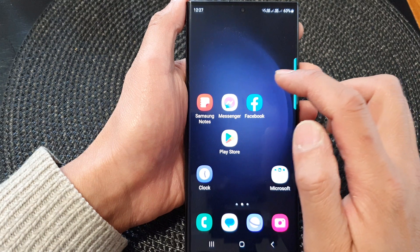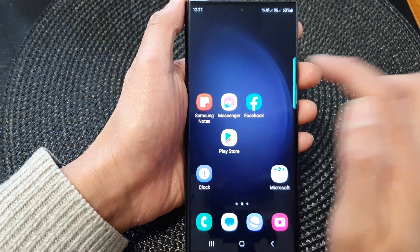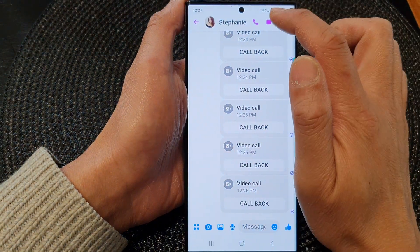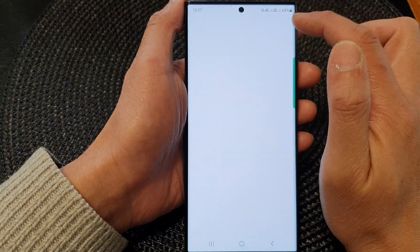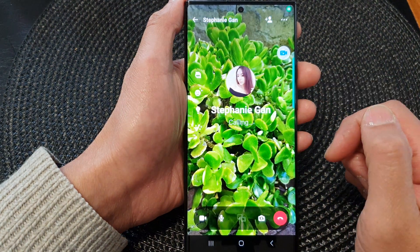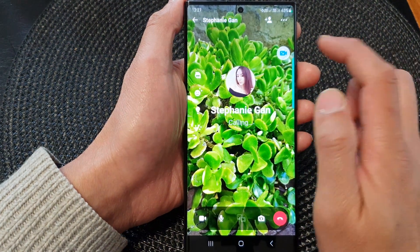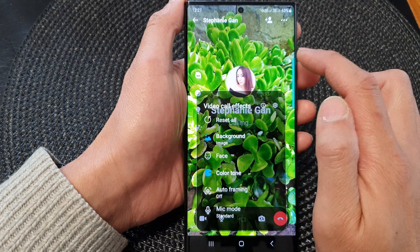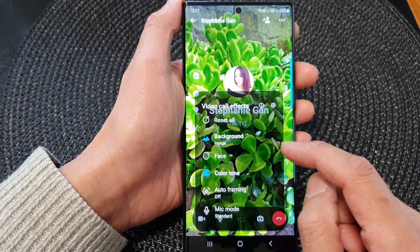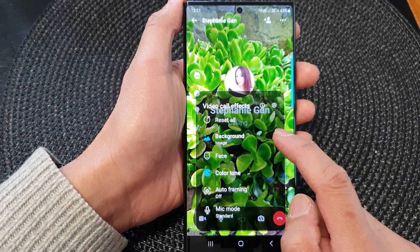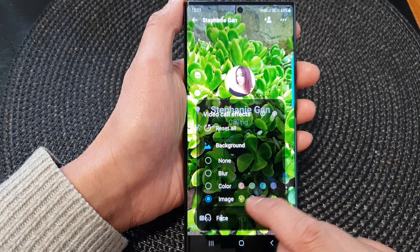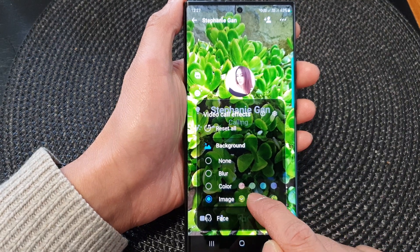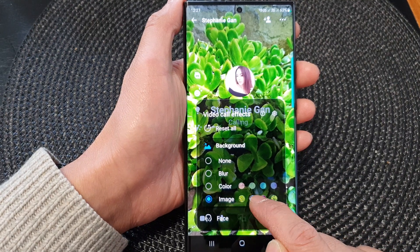Now I'm going to open up my video messenger and tap on the video call button to start the video call. You can see there is a Video Call Effects button — tap on that floating button, then tap on Background.